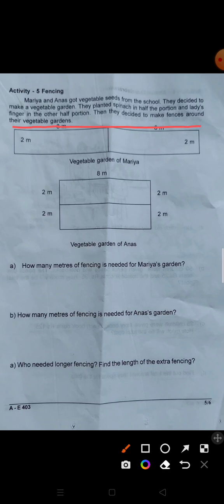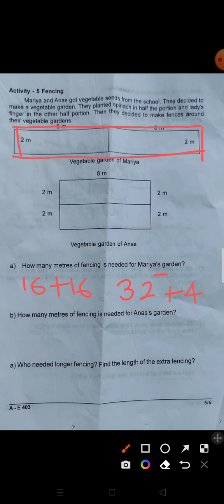How many meters of fencing is needed for Maria's garden? 8 plus 8 is 16. So 16 plus 16 is 32. 32 plus 2 plus 2 is 32 plus 4 equals 36. The answer is 36 centimeters. How many meters of fencing is needed?